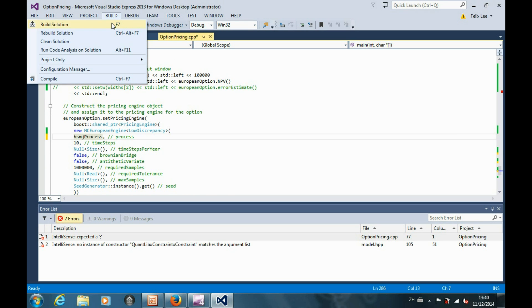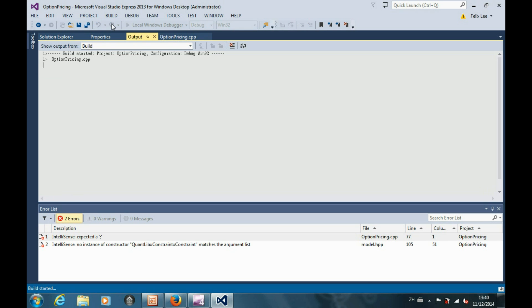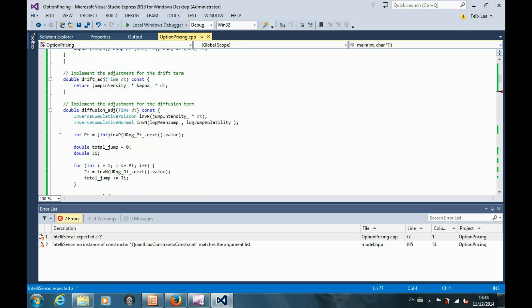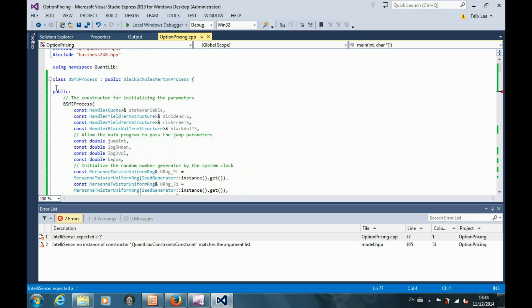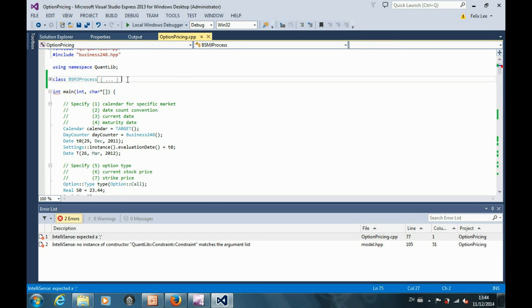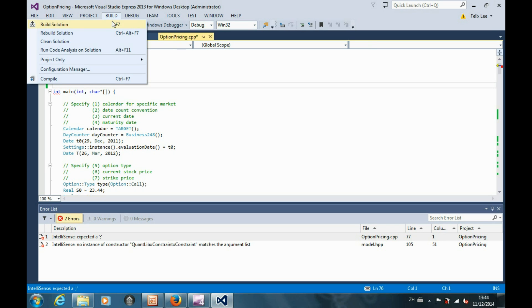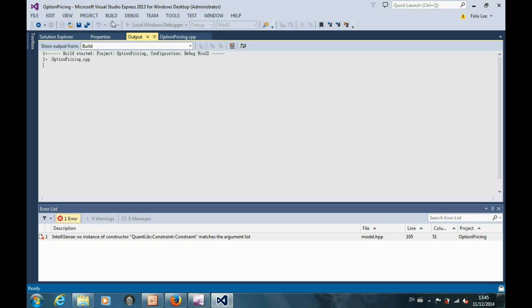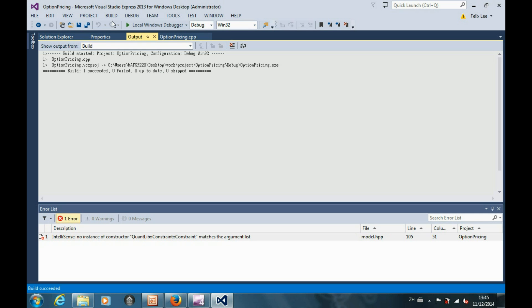Now we are ready to compile the code. The compilation is a success. Let's run the code and see what happens.